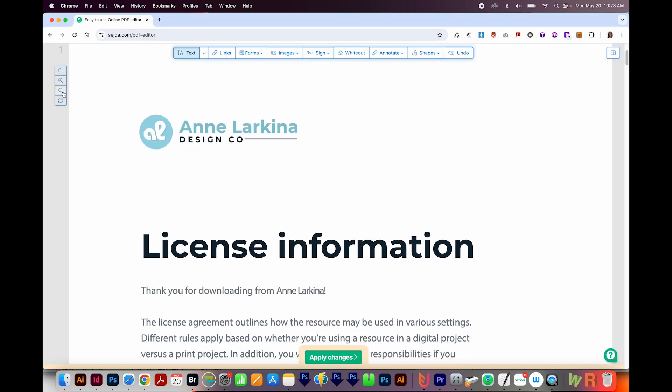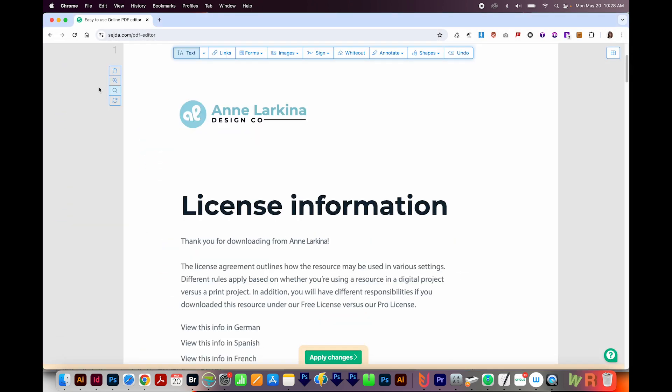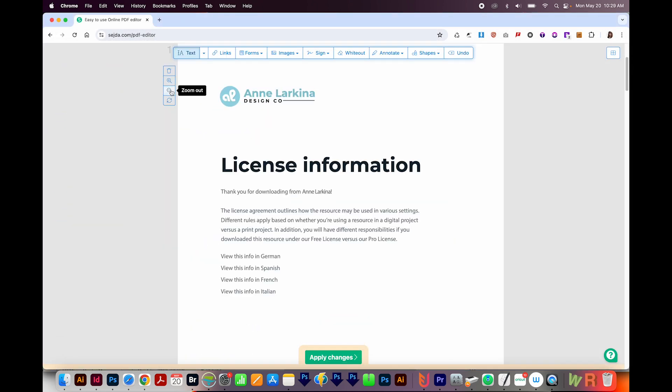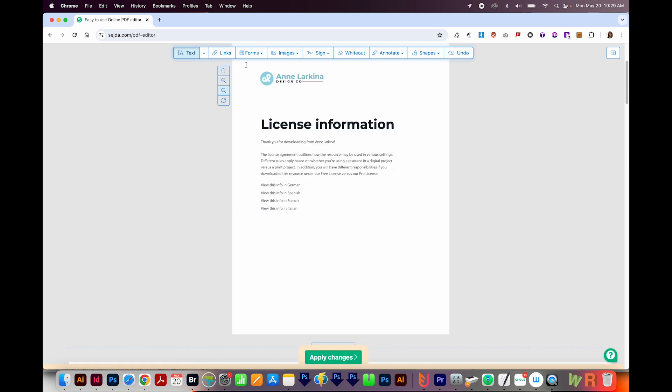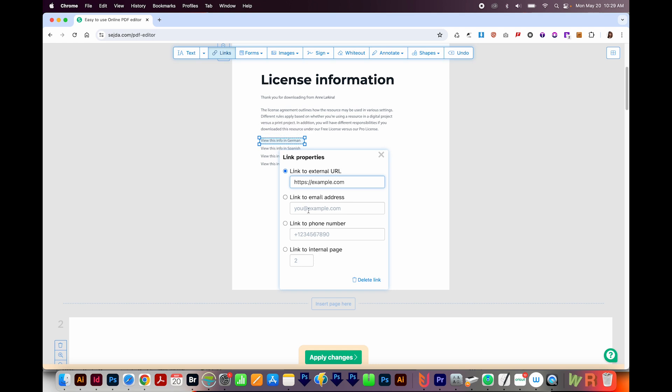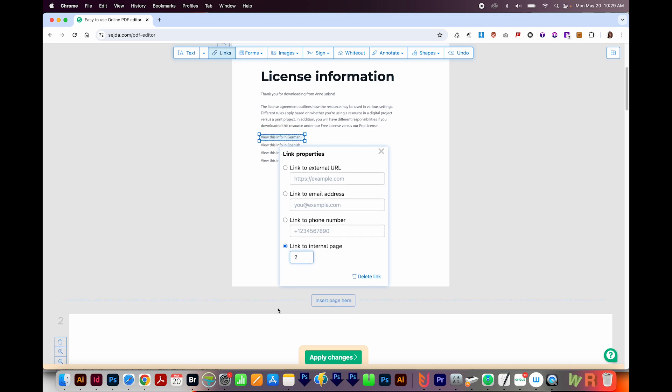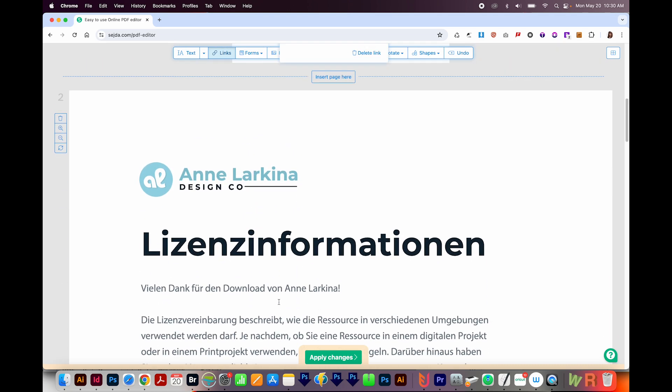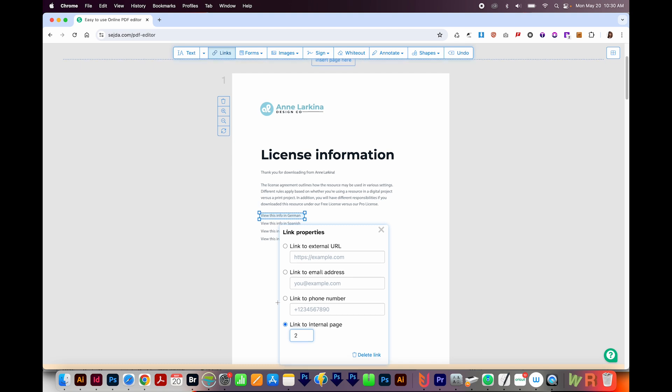I'm going to come over here and zoom out a little bit so we can see what we're working with. Then I'll come up here to Links. And now all I have to do is draw around the text. So I'll draw a link around View This Info in German. And I know that that is page two. I'll come down here and click Link to Internal Page, and I'll just type the page that I know this is. And it's actually this page number two.